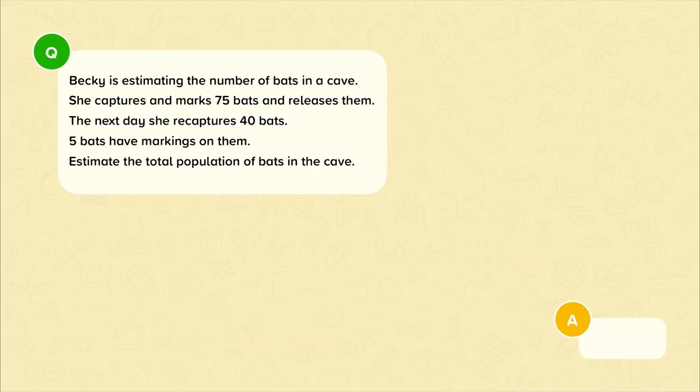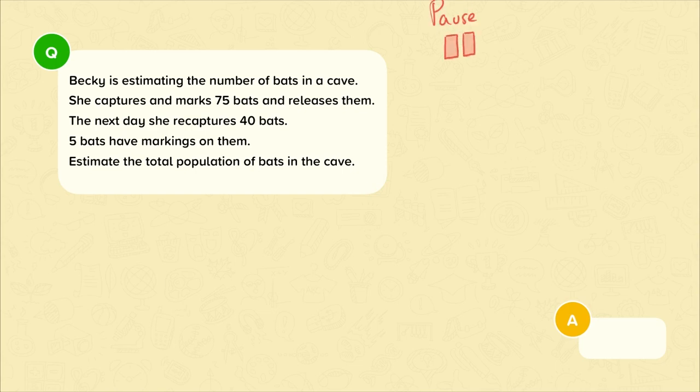Here's another example. Becky is estimating the number of bats in a cave. She captures and marks 75 bats and releases them. The next day she recaptures 40 bats, and five bats have markings on them. Estimate the total population of bats in the cave. You might want to pause the video and give this a try.